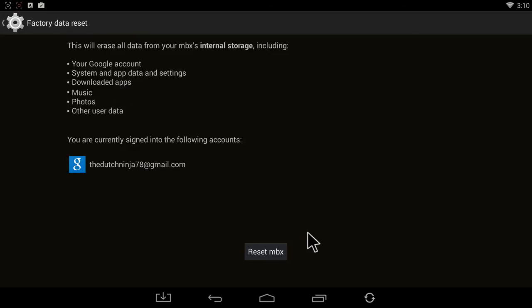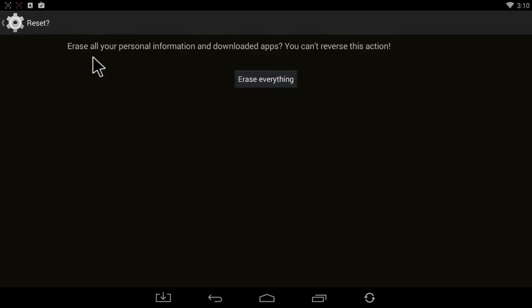You would then click on Reset MBX. And here's your last warning. You would then click on Erase Everything.